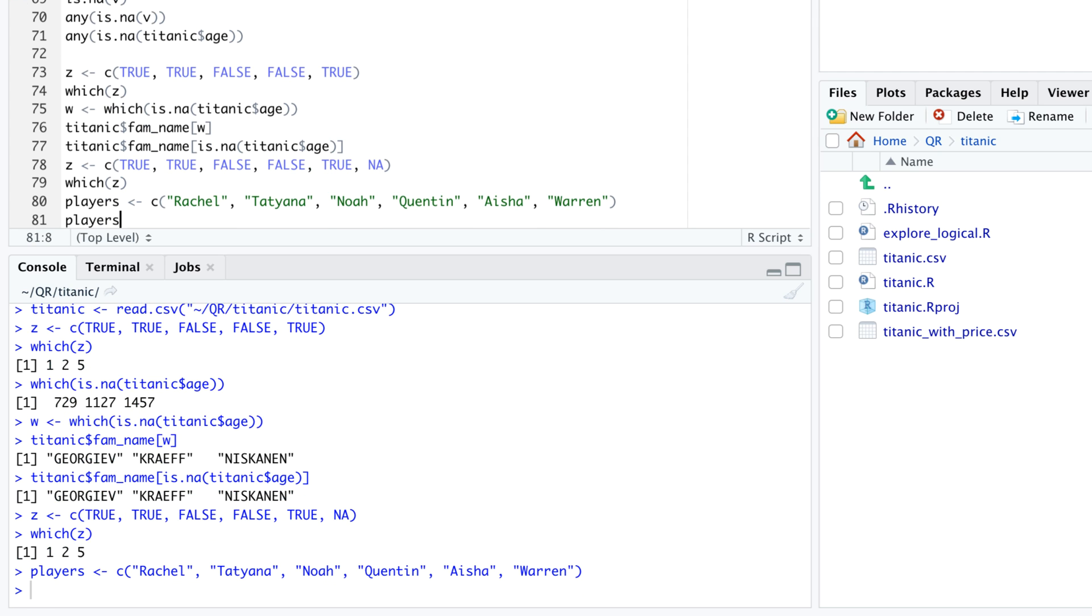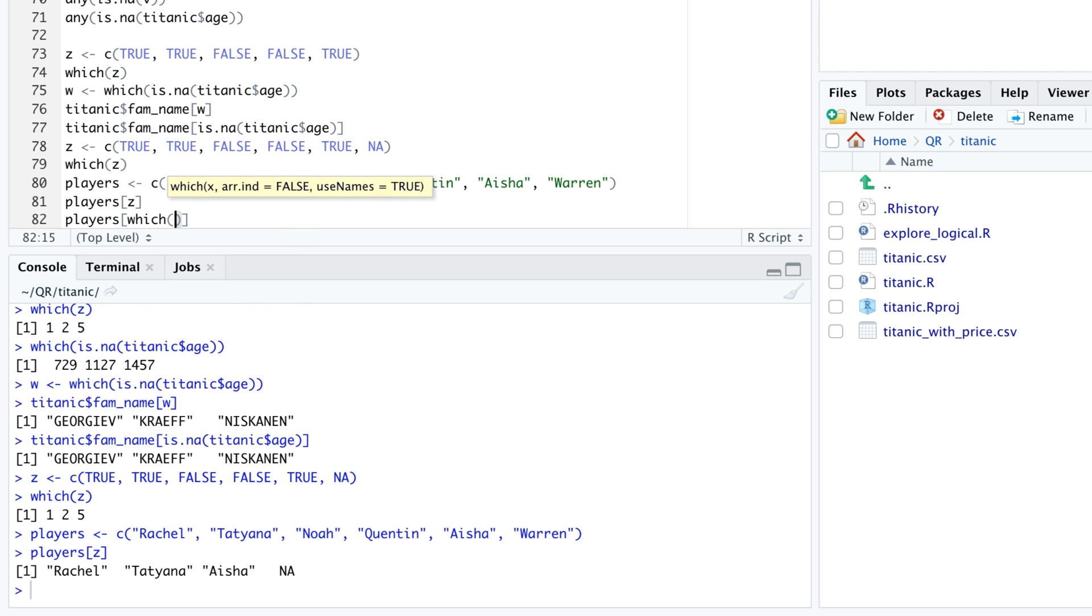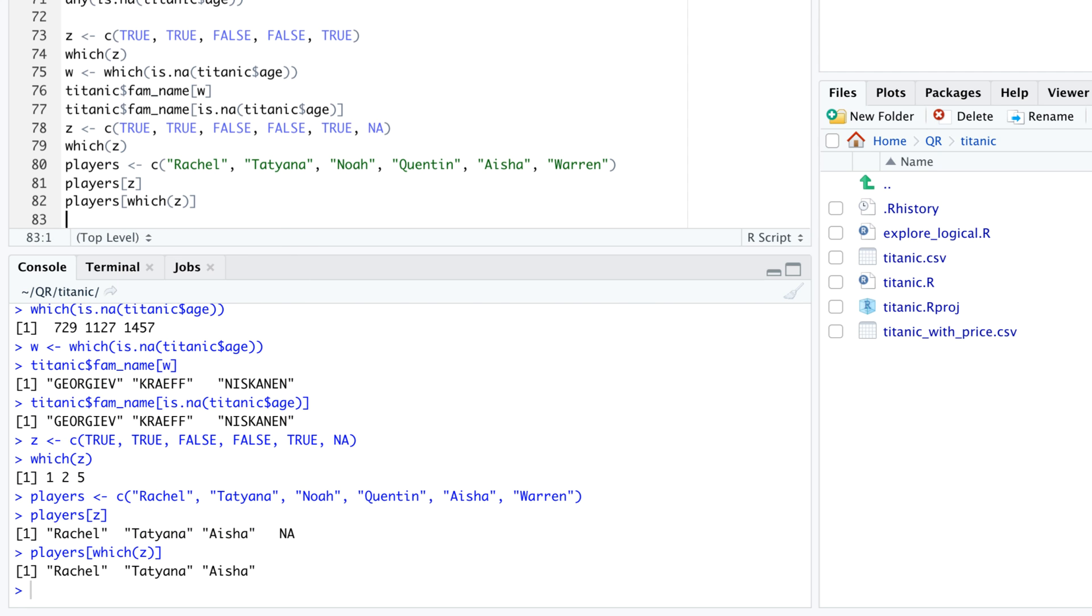If we subset players by z, the last element is n a. By contrast, if we subset players by which in parentheses z, the n a element is removed.